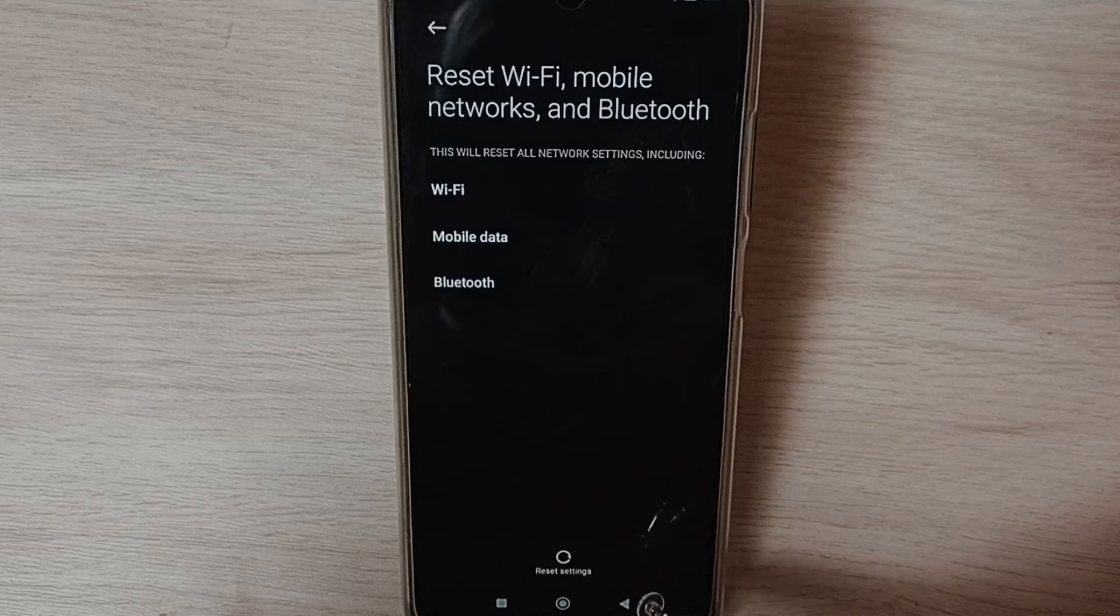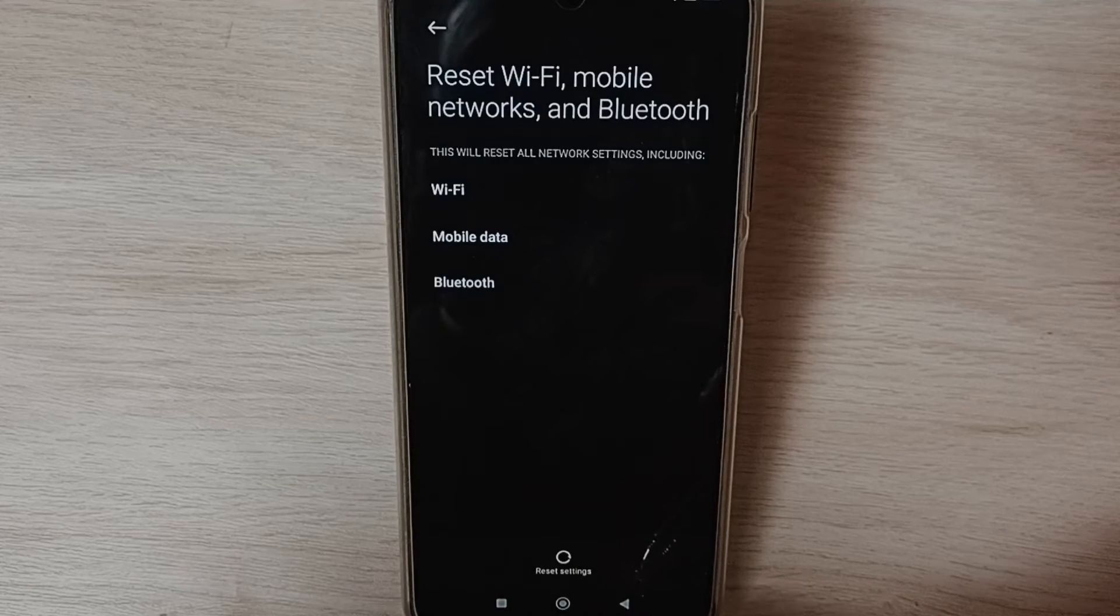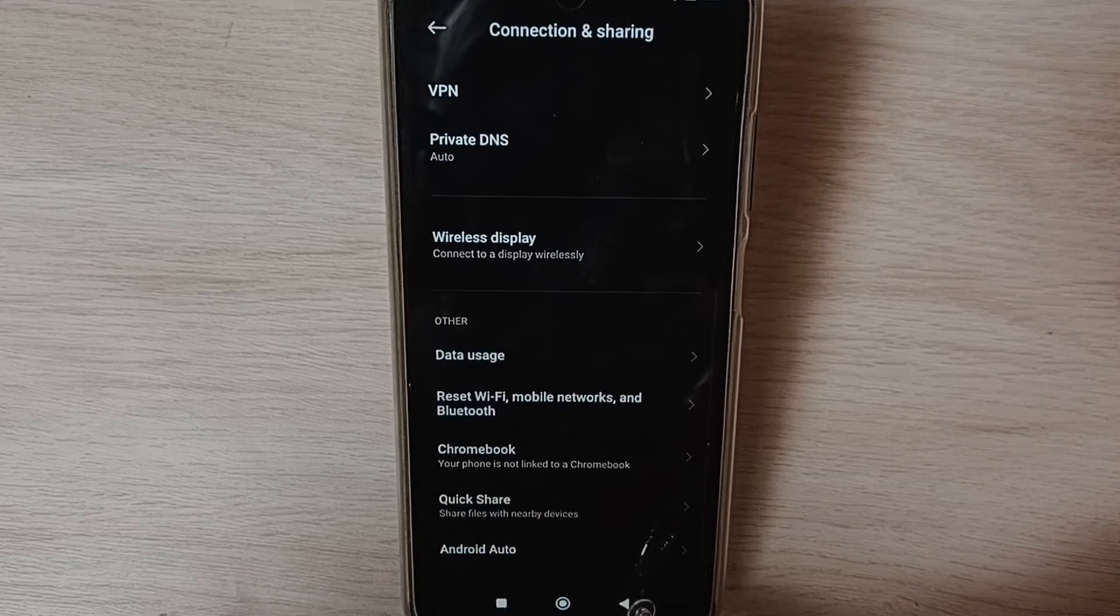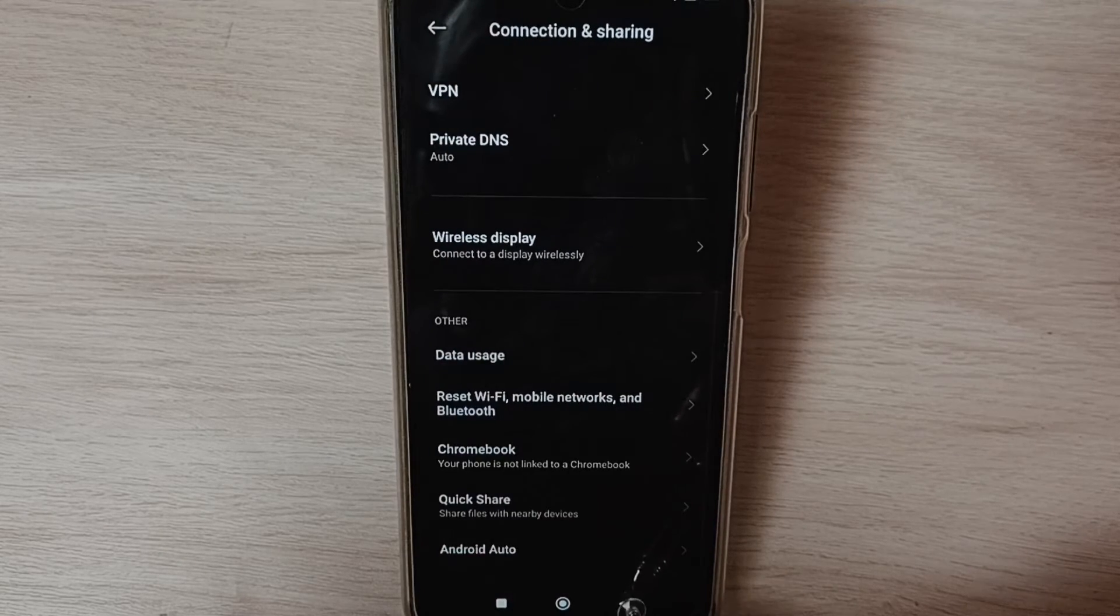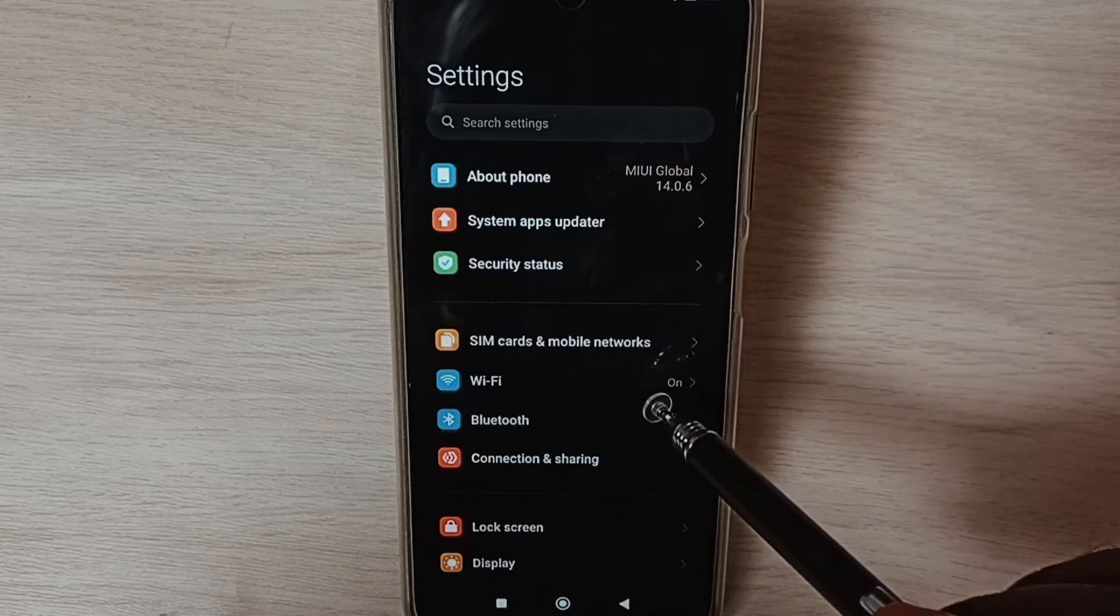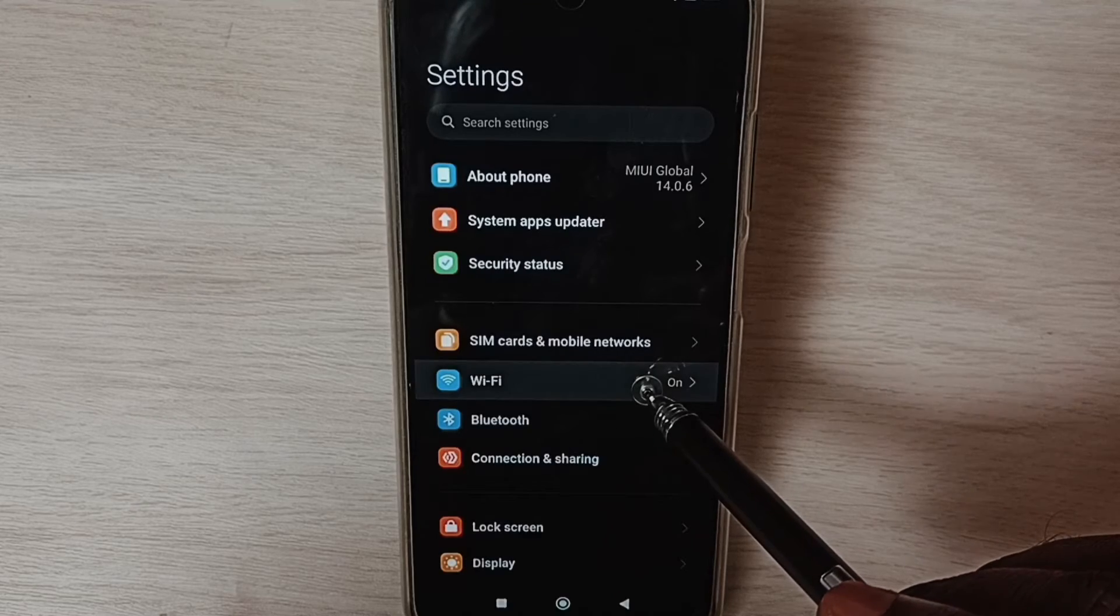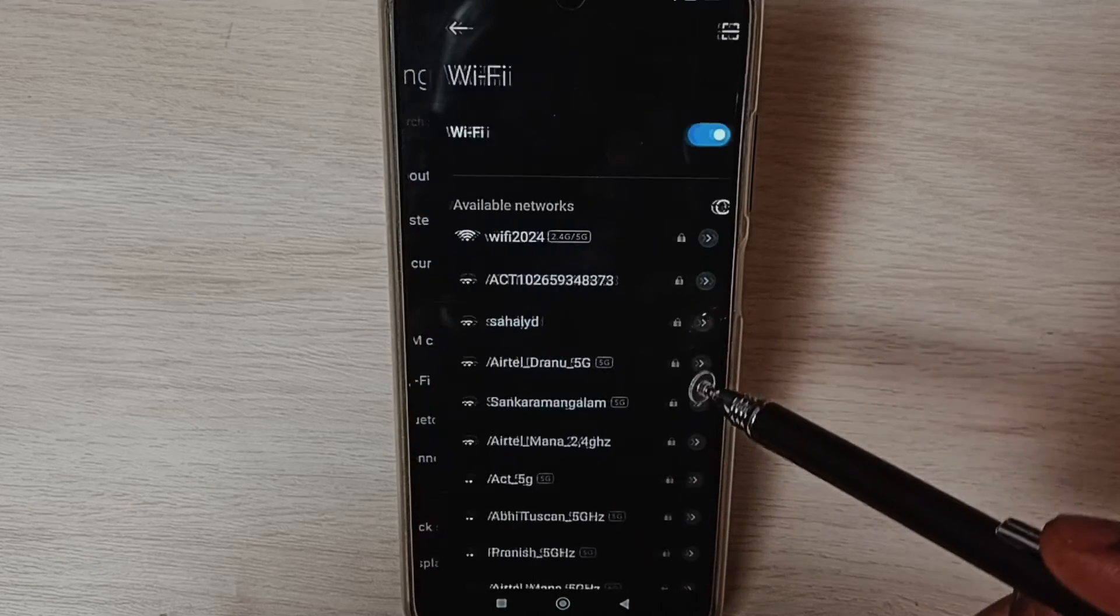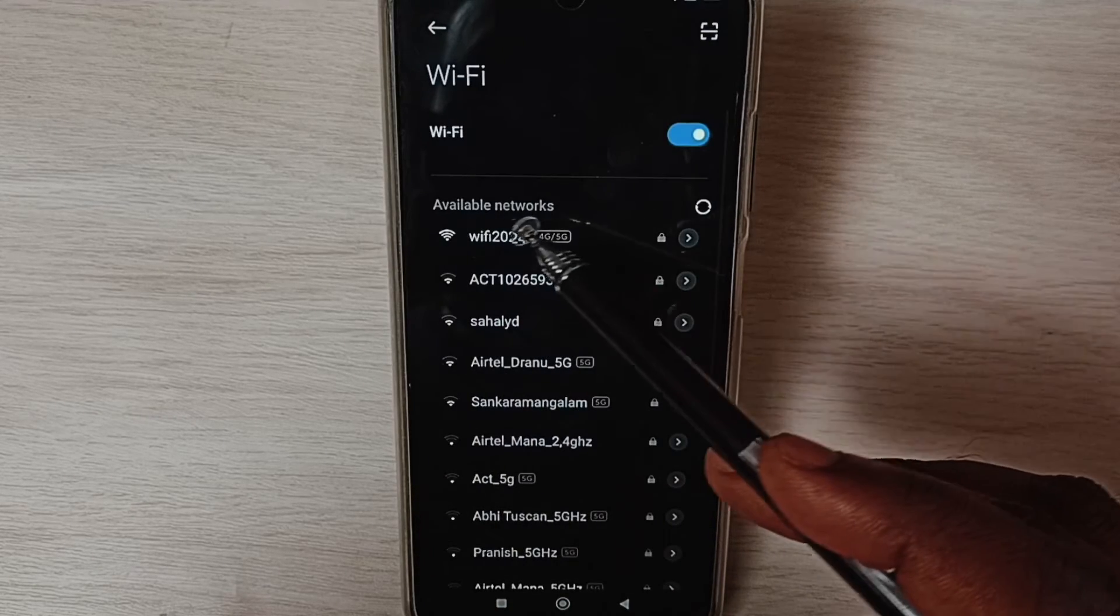This way we can reset network settings and fix all Wi-Fi problems. After this reset operation, go back to Settings, select Wi-Fi.